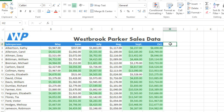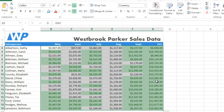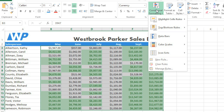Next, let's take a look at some of the conditional formatting presets. We're just going to reselect our data and then go back to the Conditional Formatting command. You have three different types of presets to choose from: Data Bars, Color Scales, and Icon Sets.